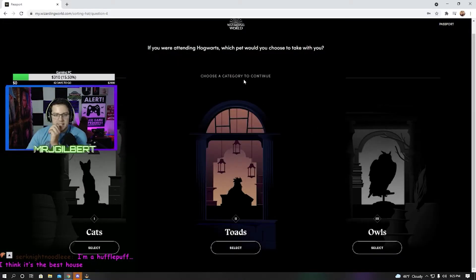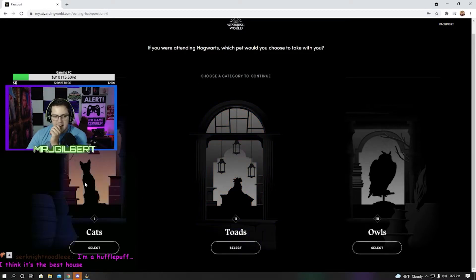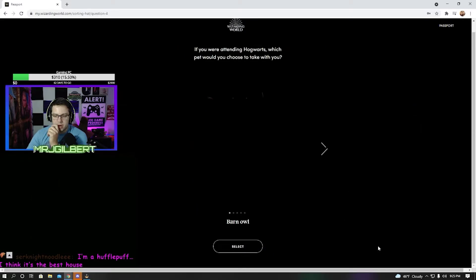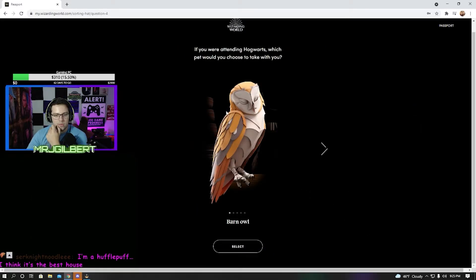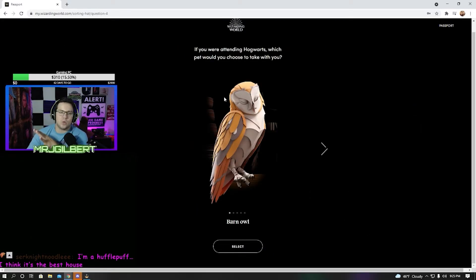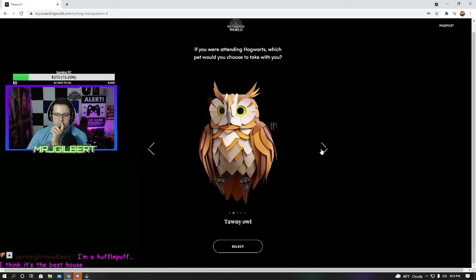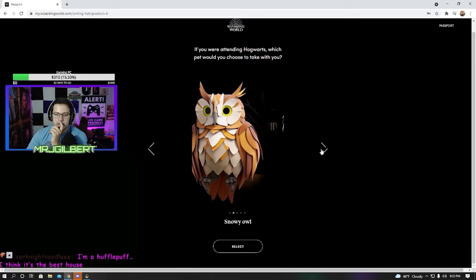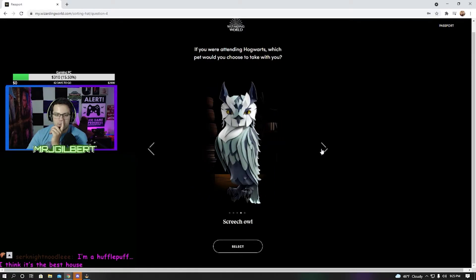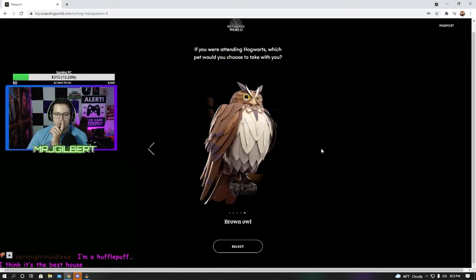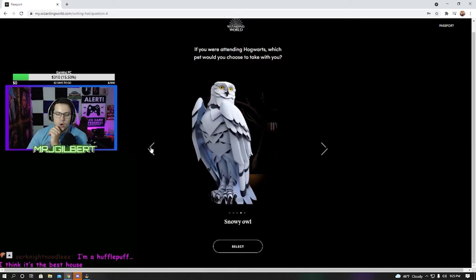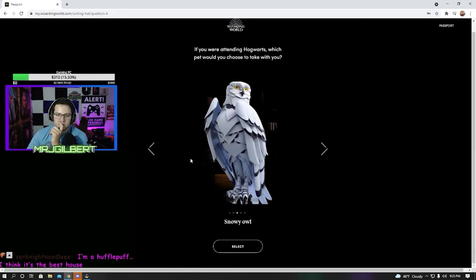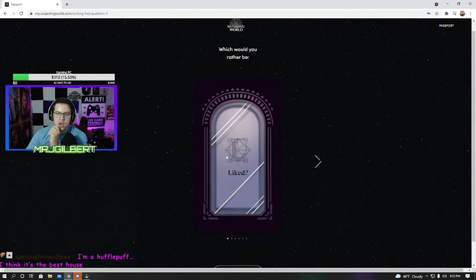If you're attending Hogwarts, which pet would you choose to take with you? I hate cats. Don't understand toads, so probably an owl. A barn owl, tawny owl, snowy owl, screech owl, brown owl? Probably a snowy owl. Yeah, probably.